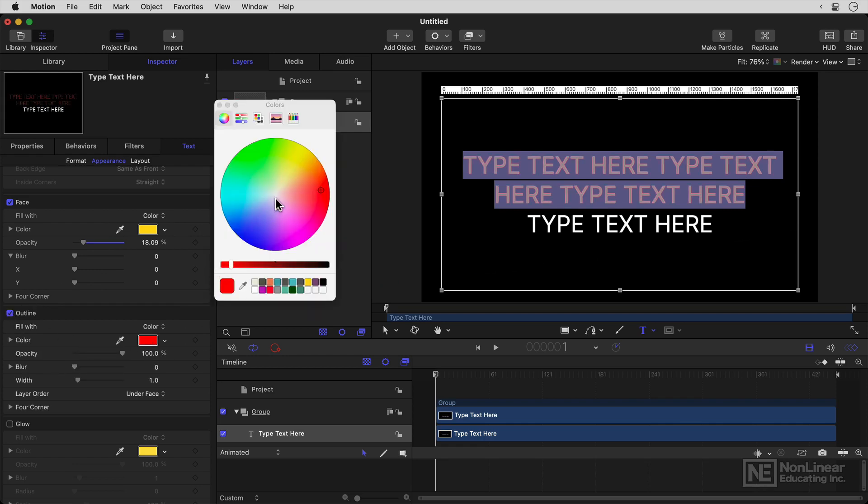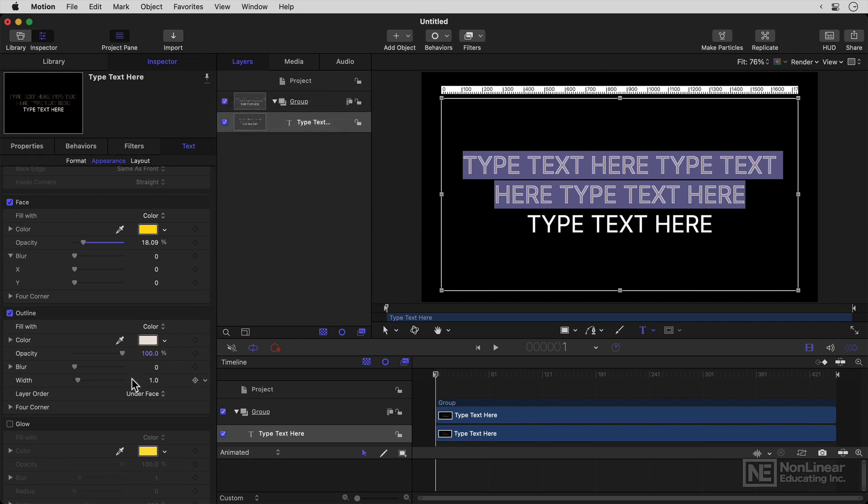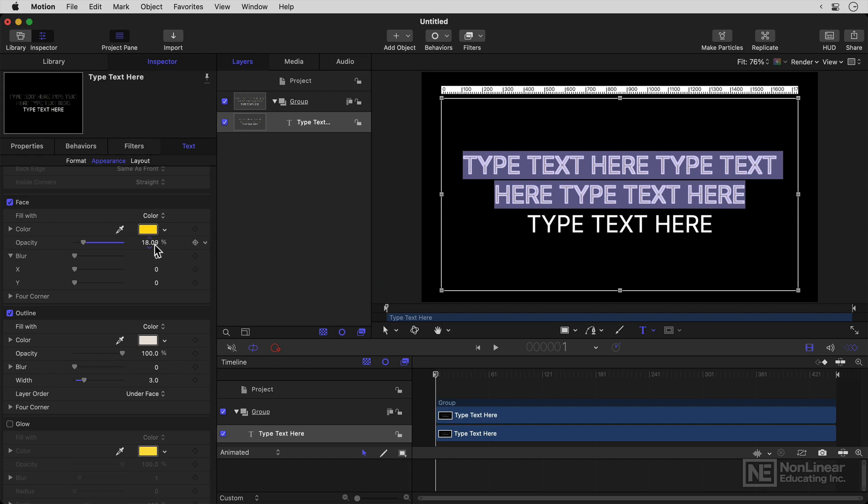Now, a red outline is going to be a bit much, I think. So I'll set that to white. I'll set the width up a little bit. I won't blur it. And I'll stick it under the face. And yes, you've got separate color and opacity controls from the face here as well.